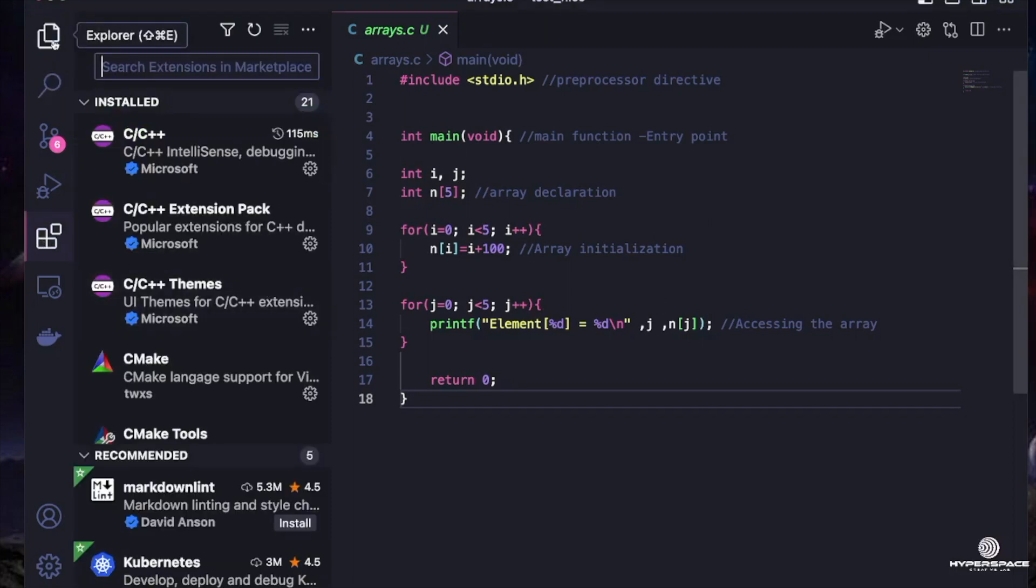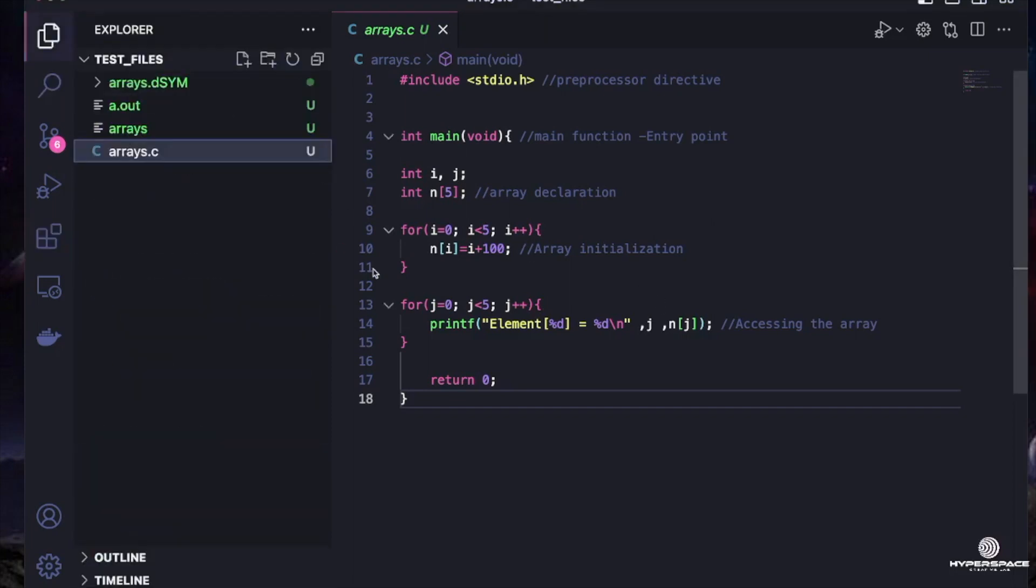But sometimes these plugins cause issues and your VS Code starts giving you unexpected behavior. Sometimes you don't even know where exactly the problem is. In that case, you want to reset your VS Code to its default settings.